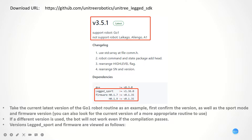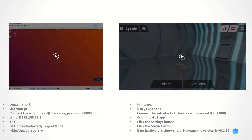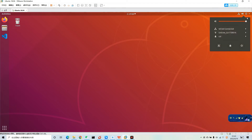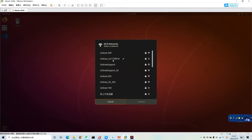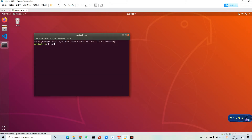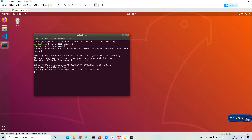The next part is about how to download. We can download from this website. We need to be sure of the version of our robot dogs, as well as the LigerSport version and firmware version. If a different version is used, the code will not work even if the compilation passes. In this video, I will show how to confirm the version of our robot dogs. This video is about how to confirm the version of LigerSport. You need to use your personal computer to connect to the wireless network of our robot dogs. The password is 80, and then you need to enter an IP address.